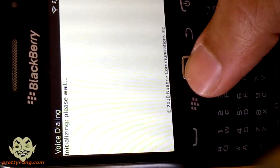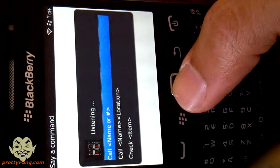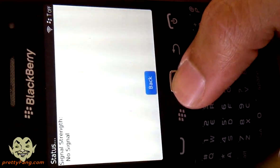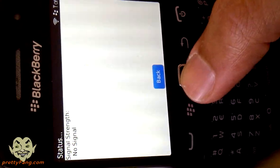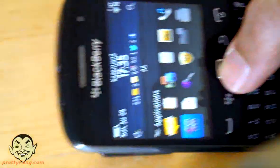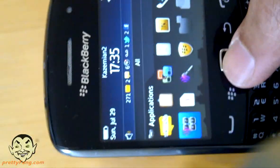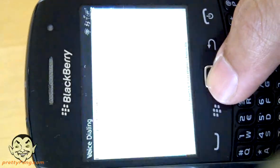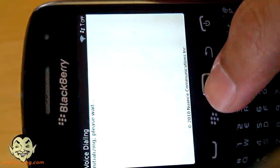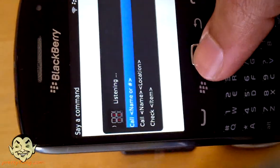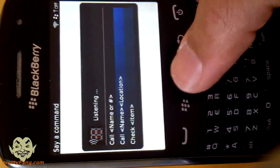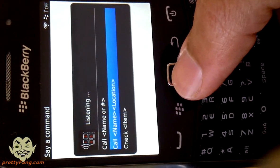Say a command. Check signal strength. Signal strength - no signal. So it has picked up that there is no signal, which is pretty neat. It allows you to say a command and it listens - these are the three main kinds of things that it normally checks for. Let's see if we can dial for mom or something.